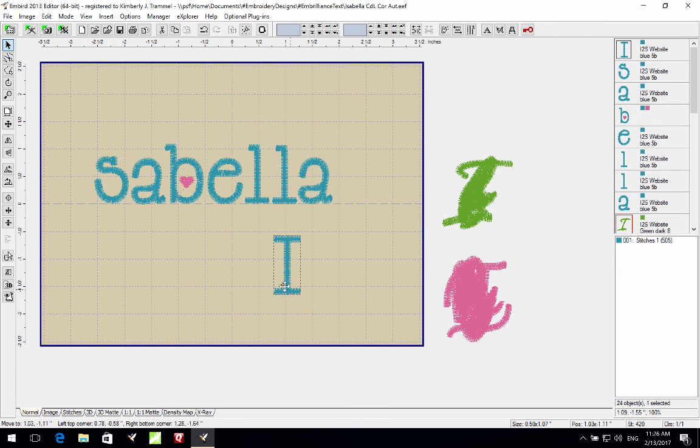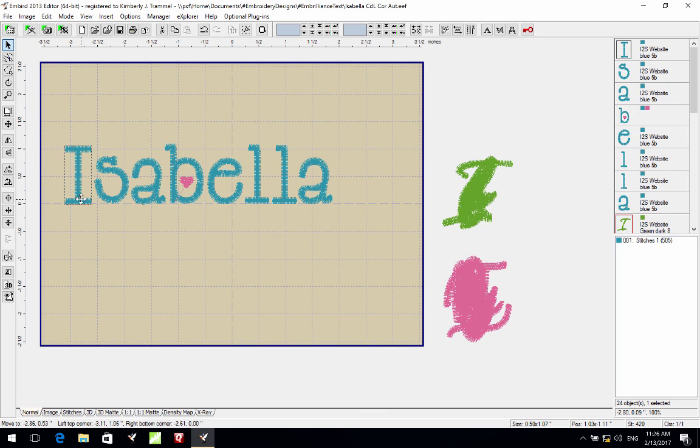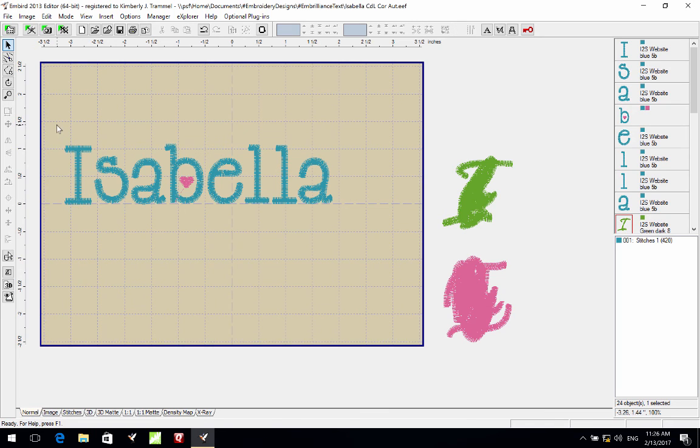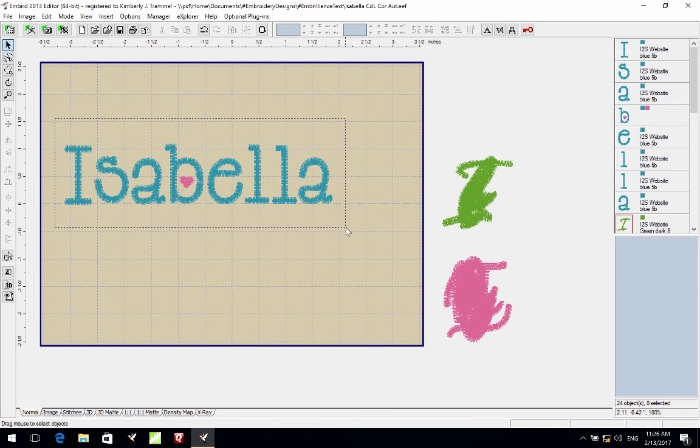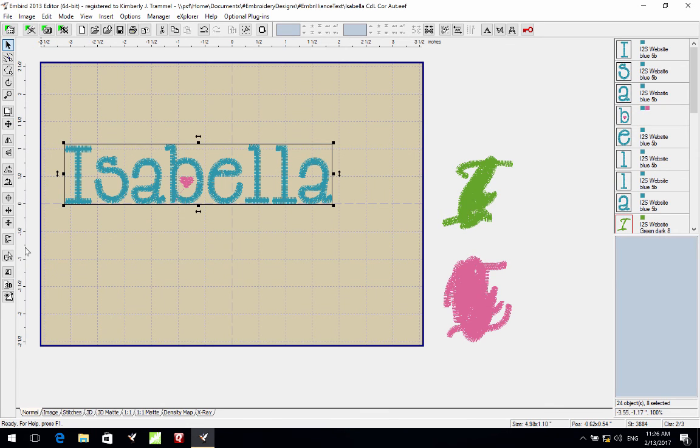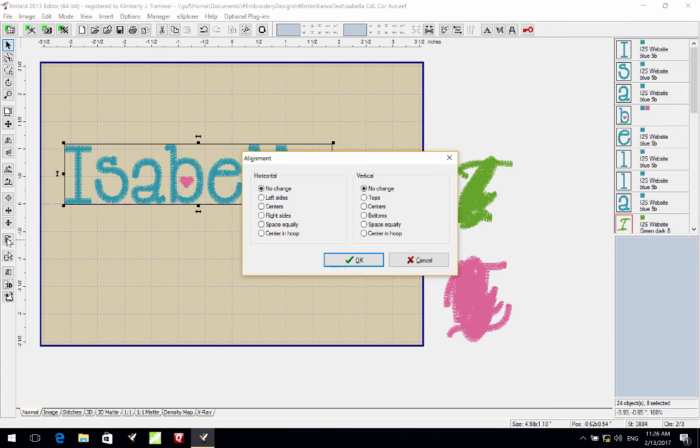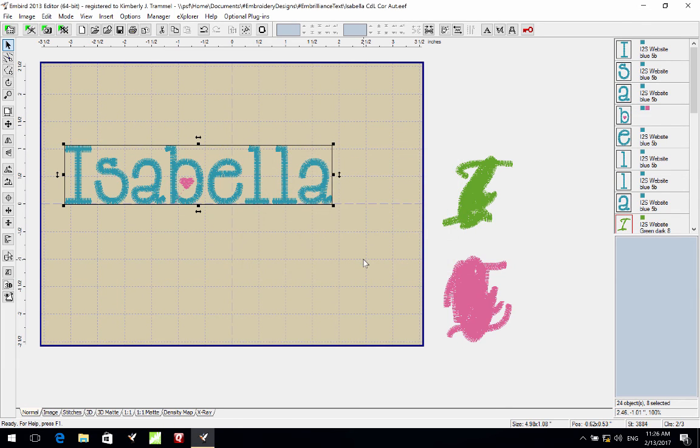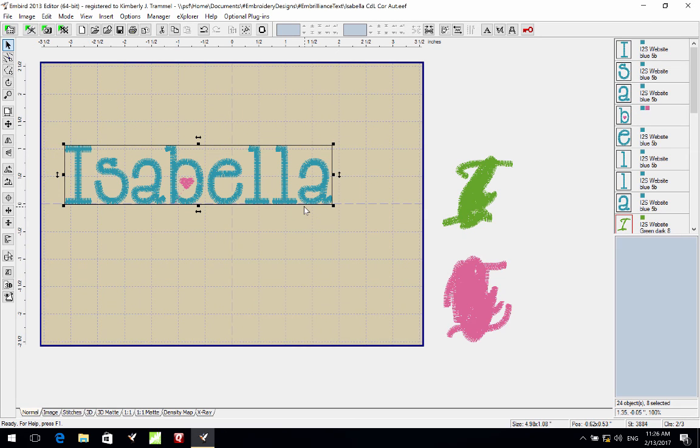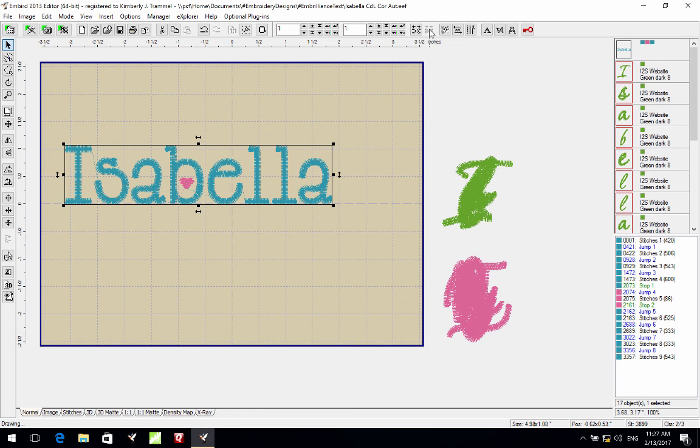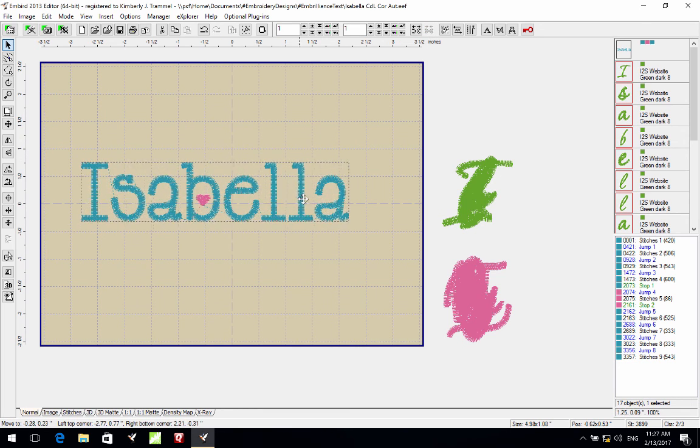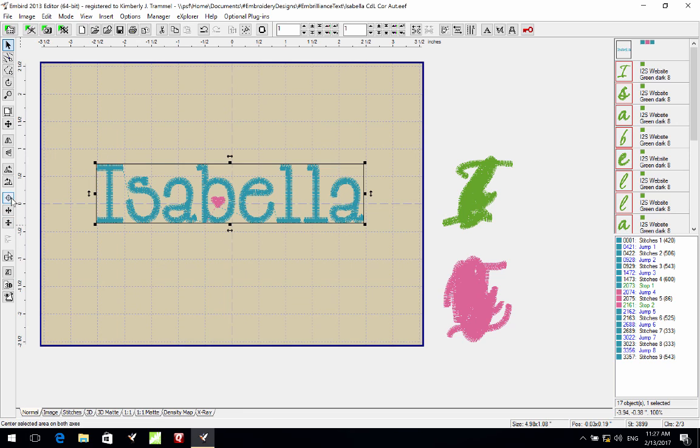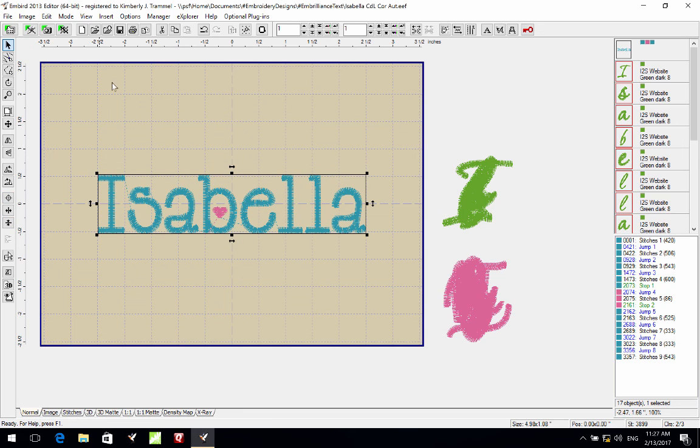So I can pretty quickly line these up and then if I want it to be exact, Embird has a feature where if you select all the letters I can use this button here which aligns my objects. So I can choose for vertical alignment, aligning the bottom of all eight of those designs. So if I click OK, mathematically they are lined up on the bottom. And if I like the spacing between the letters then I can go ahead and click this button to join it all together. And now I can position this if I want to center it in my hoop or if I'm going to merge it with an applique design.